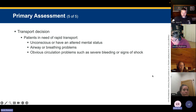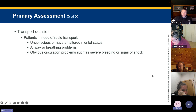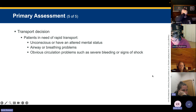Transport decisions: patients who should be considered in serious condition and need rapid transport include those who are unconscious, have altered mental status, airway or breathing problems, or obvious circulatory problems such as severe bleeding or signs of shock. If the patient does not meet criteria for rapid transport, continue your assessment on scene and prepare for transport when assessment and treatment are complete.